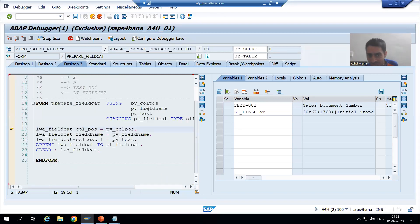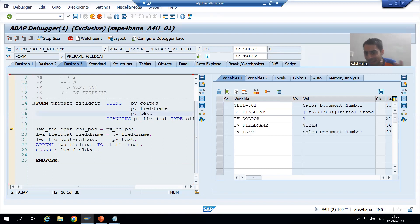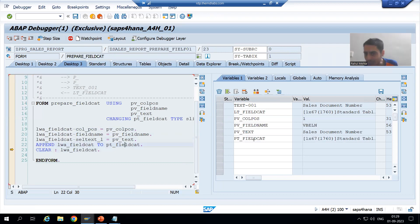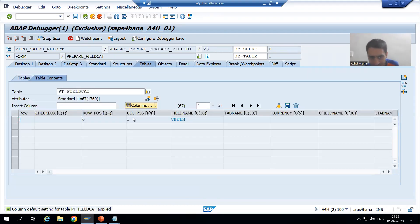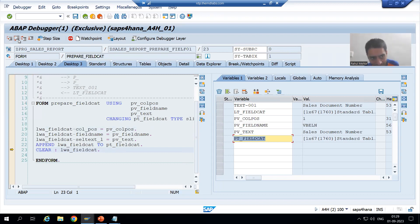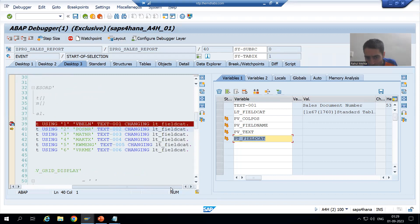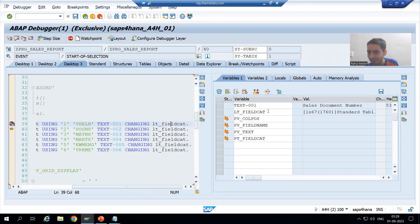Pressing F5 for step-by-step execution: vbeln is passed to pv_field_name, text-001 is passed to pv_text. We are passing these values to the work area. Now in pt_field_cat we have the first record. When I press F6, this first subroutine call is done and control returns to the main program via the actual parameter lt_field_cat.